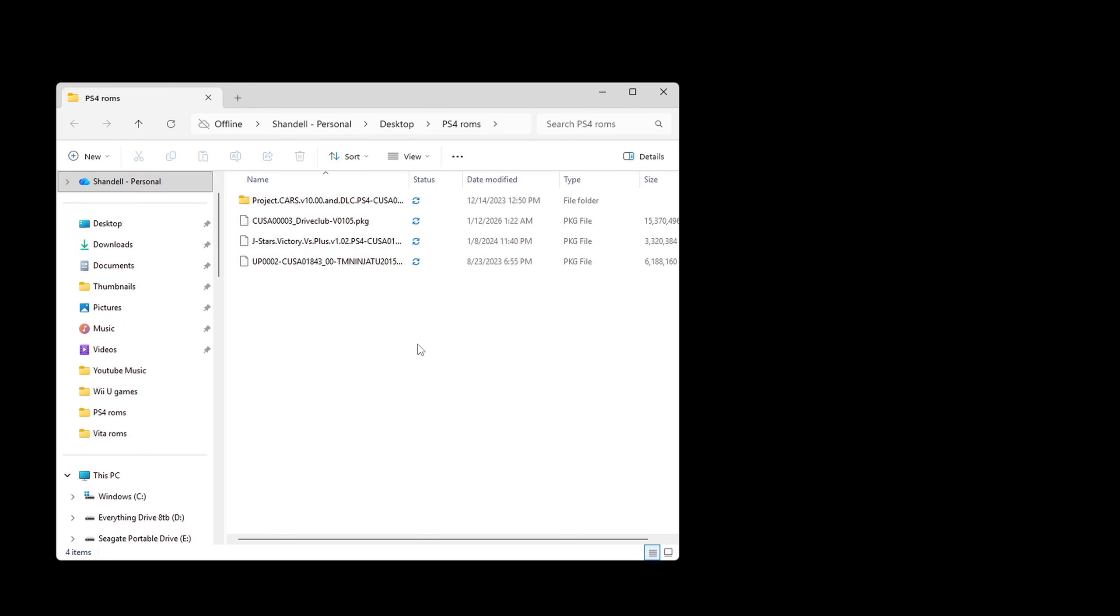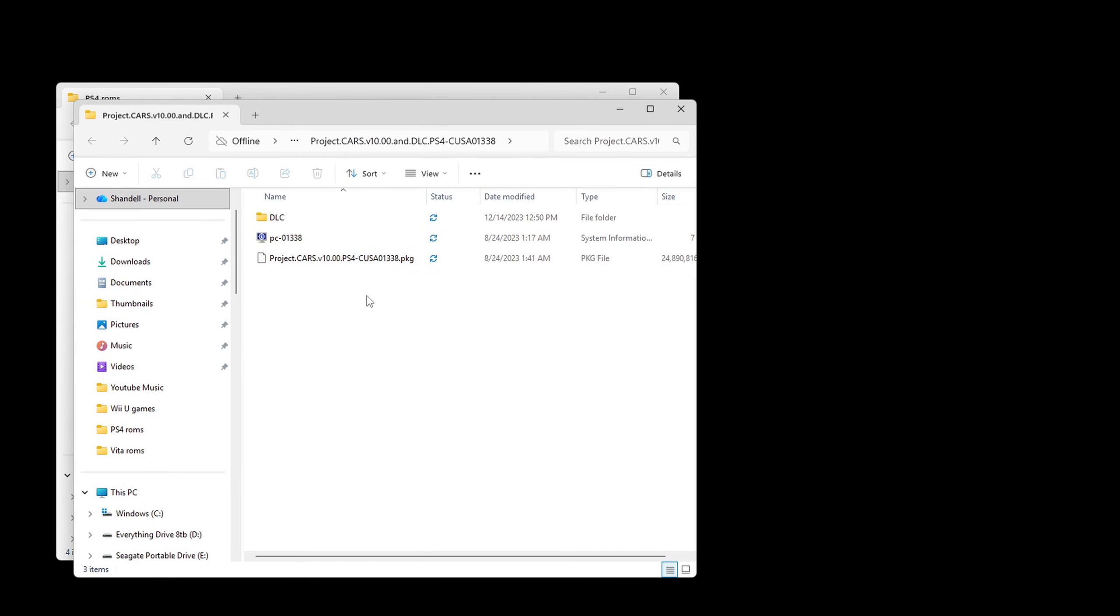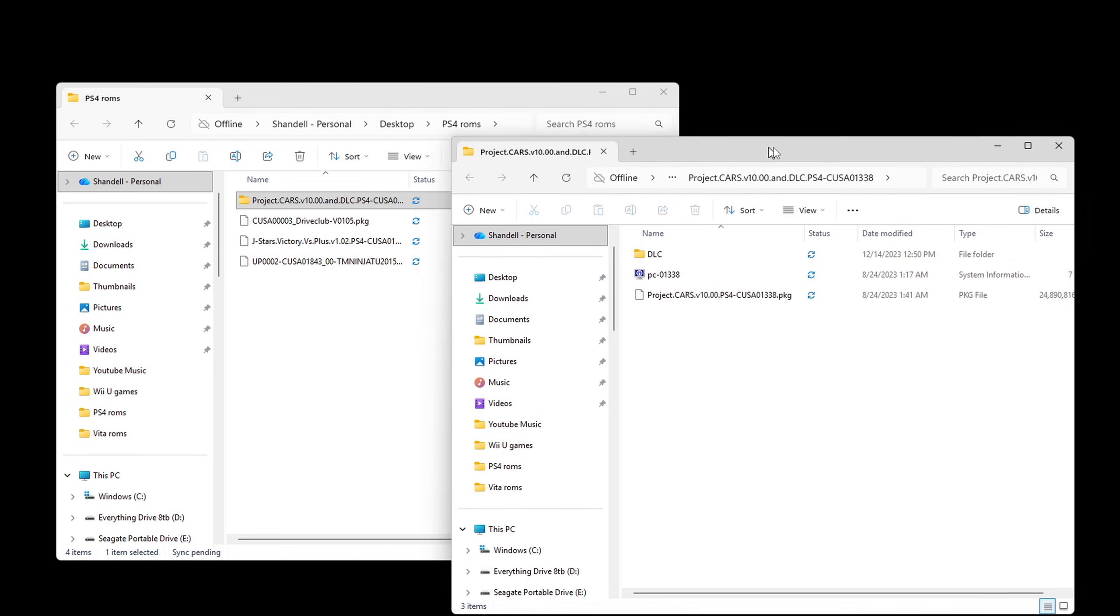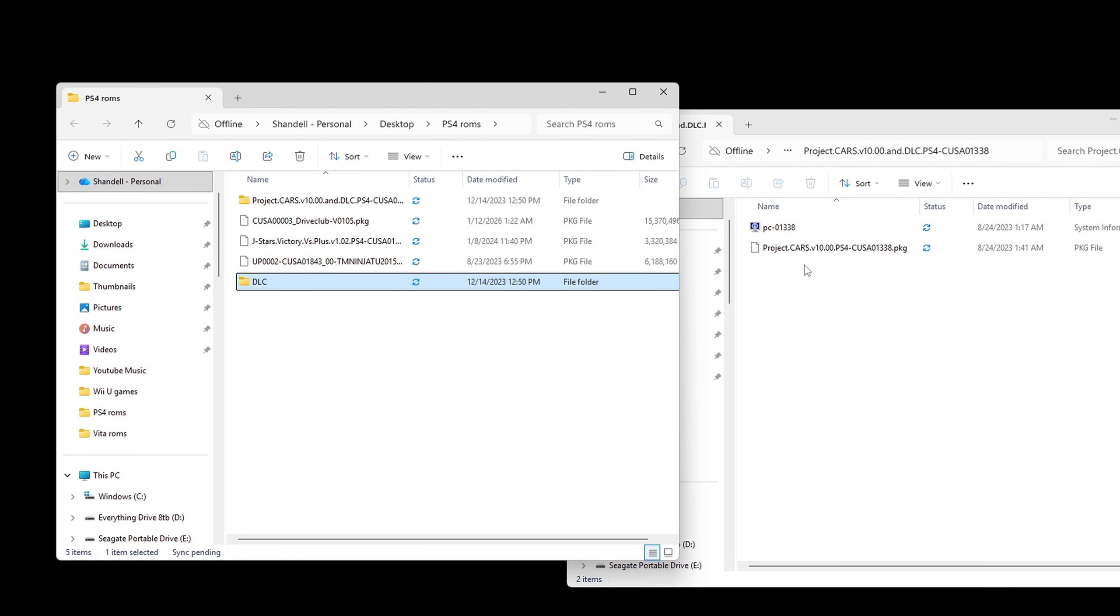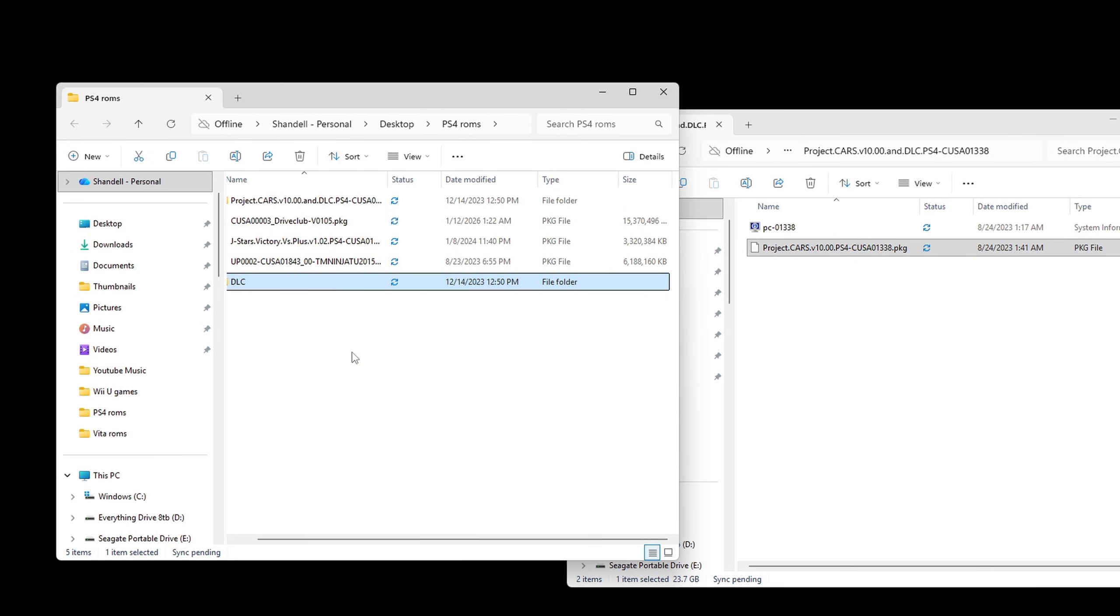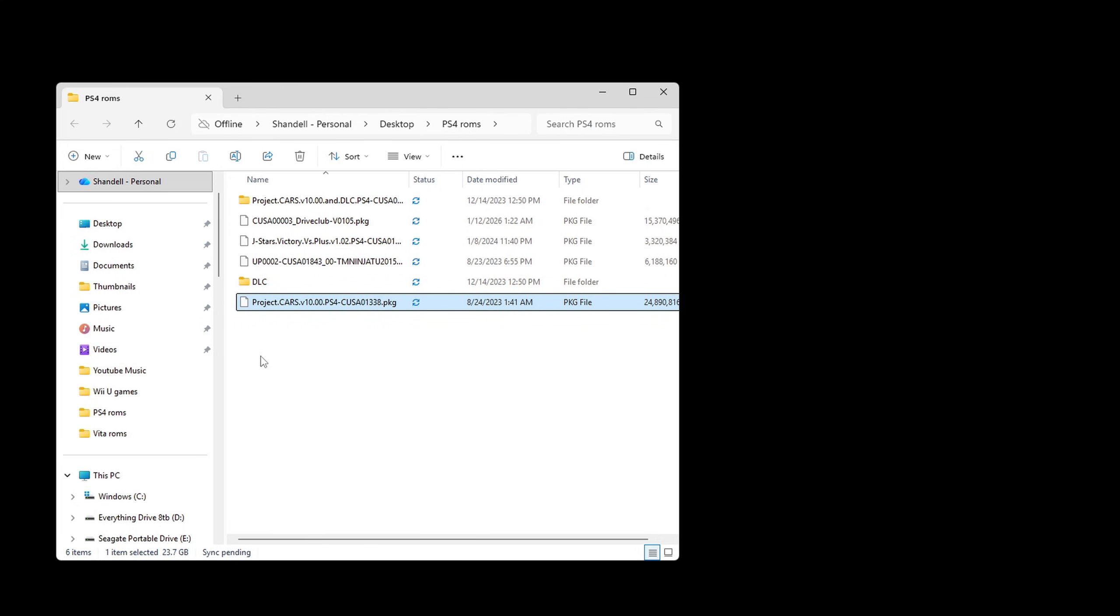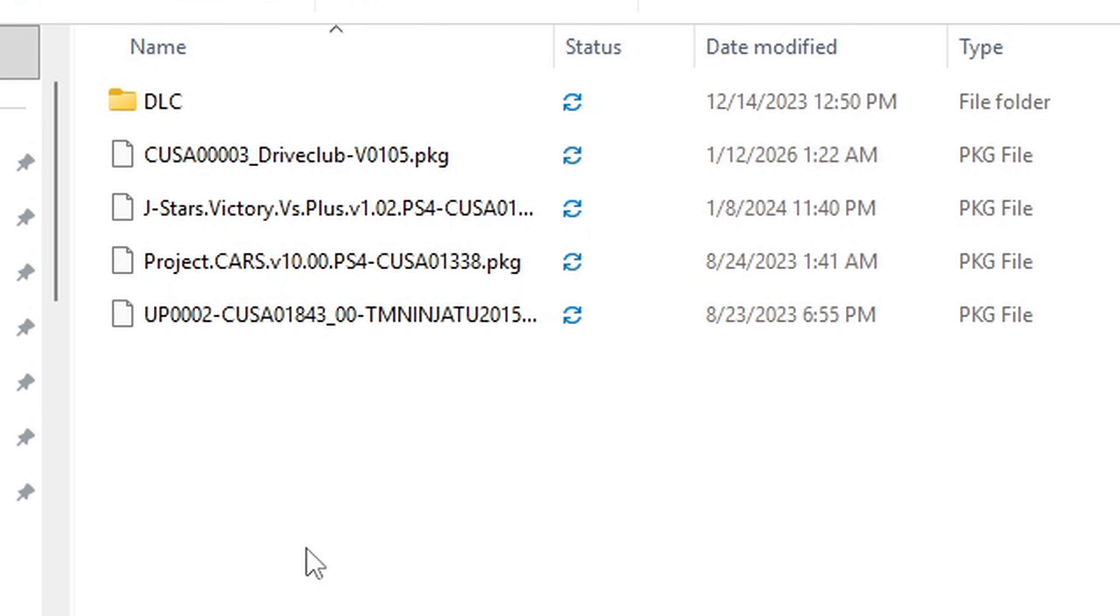Now for project cars this rom also came with dlc so we're going to drag that into the folder as well. And delete the folder. And now what you want to do is create a separate folder for each one of these pkg files.